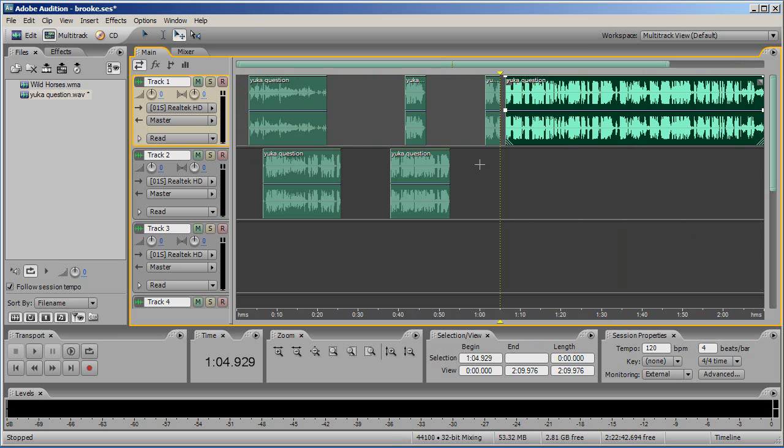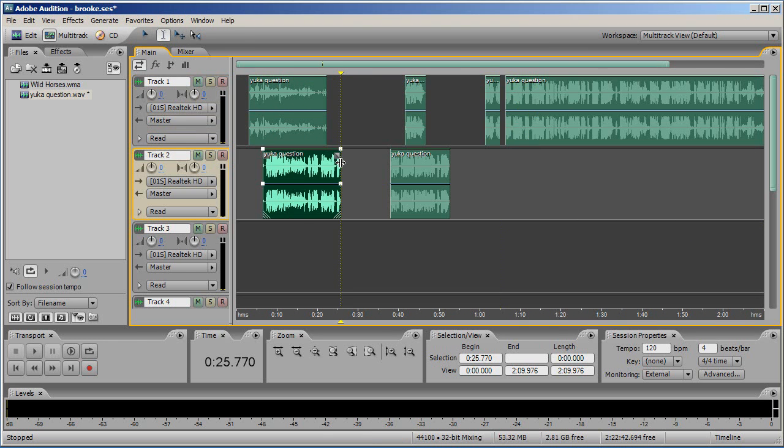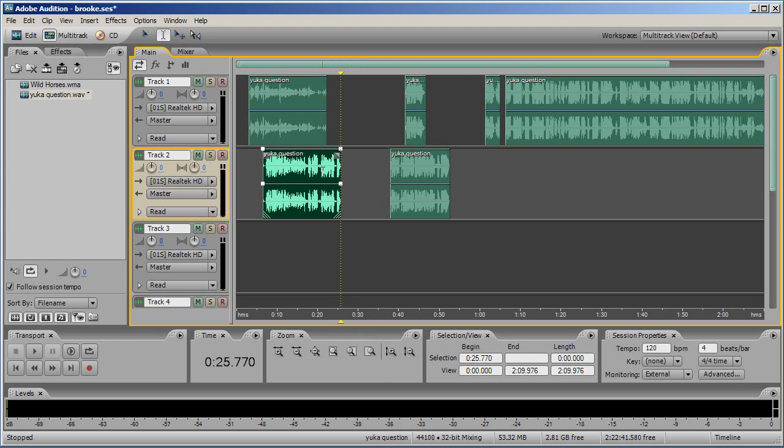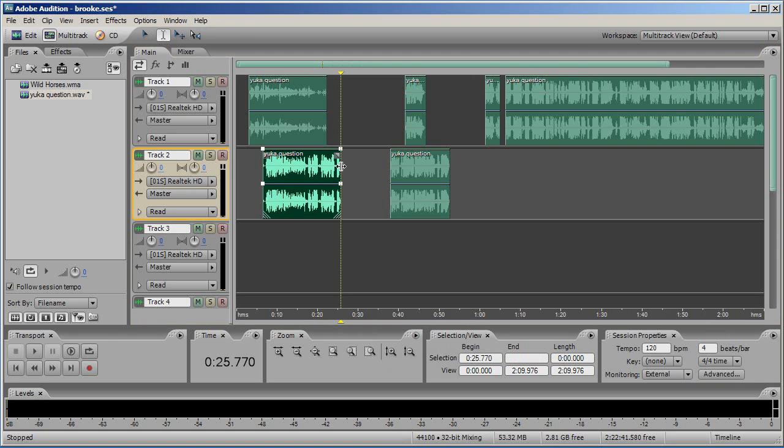You can lengthen and shorten your selections by dragging the ends in or out and you can delete parts of the clip by making a selection and hitting delete on your keyboard. To undo any changes you've made, use Ctrl Z on your keyboard.